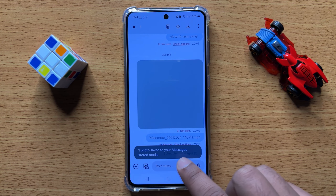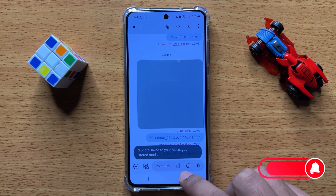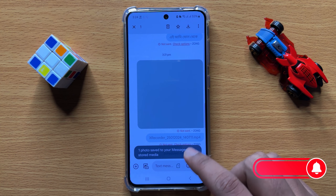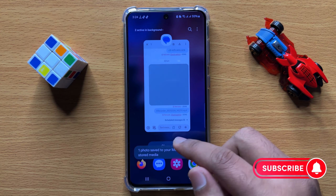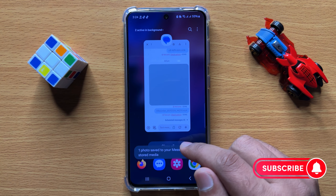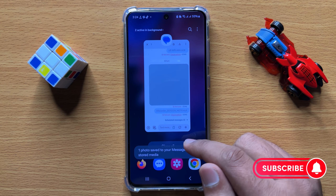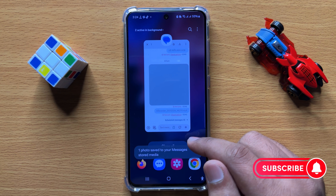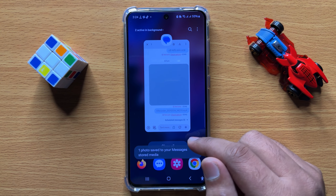You can see one photo saved to your messages stored media. That's how you can download or save pictures or videos from text messages. I hope you liked the video, thanks for watching.